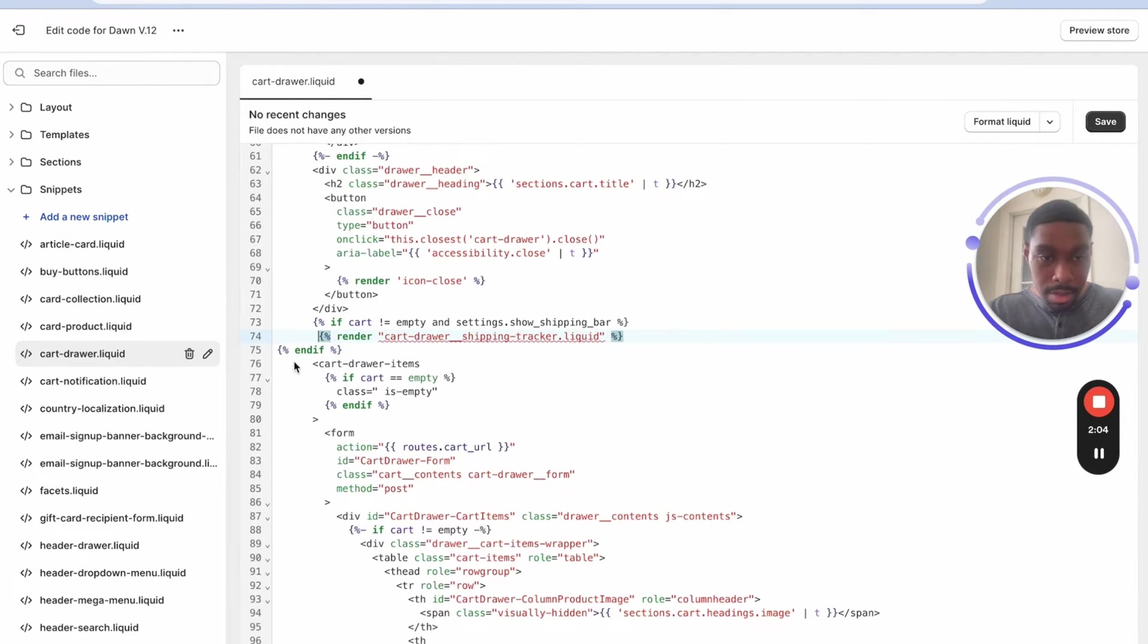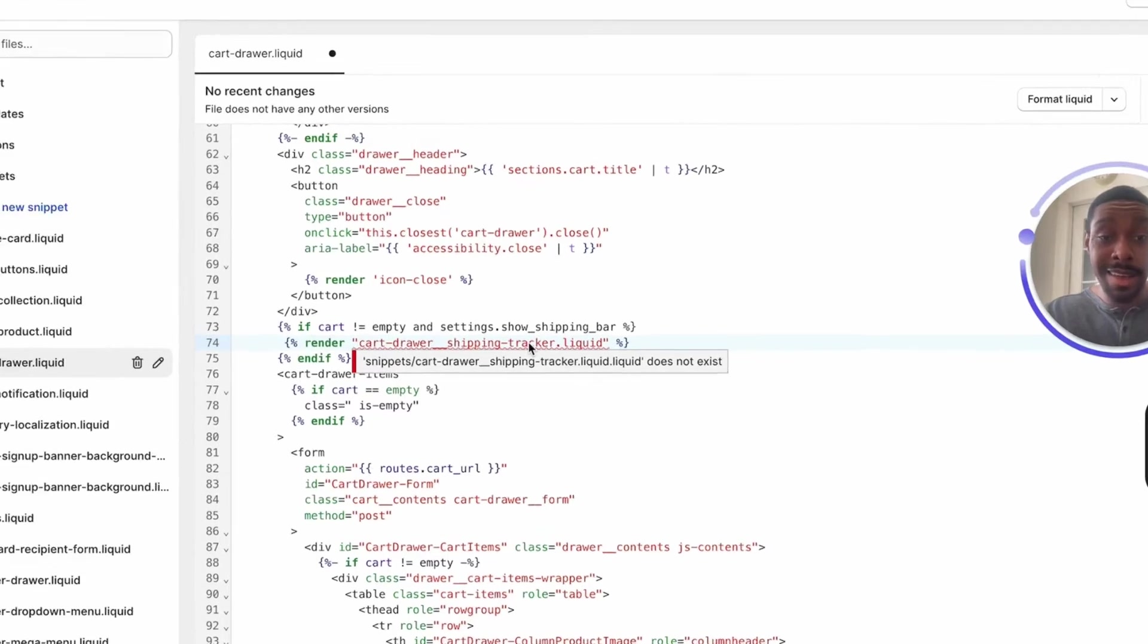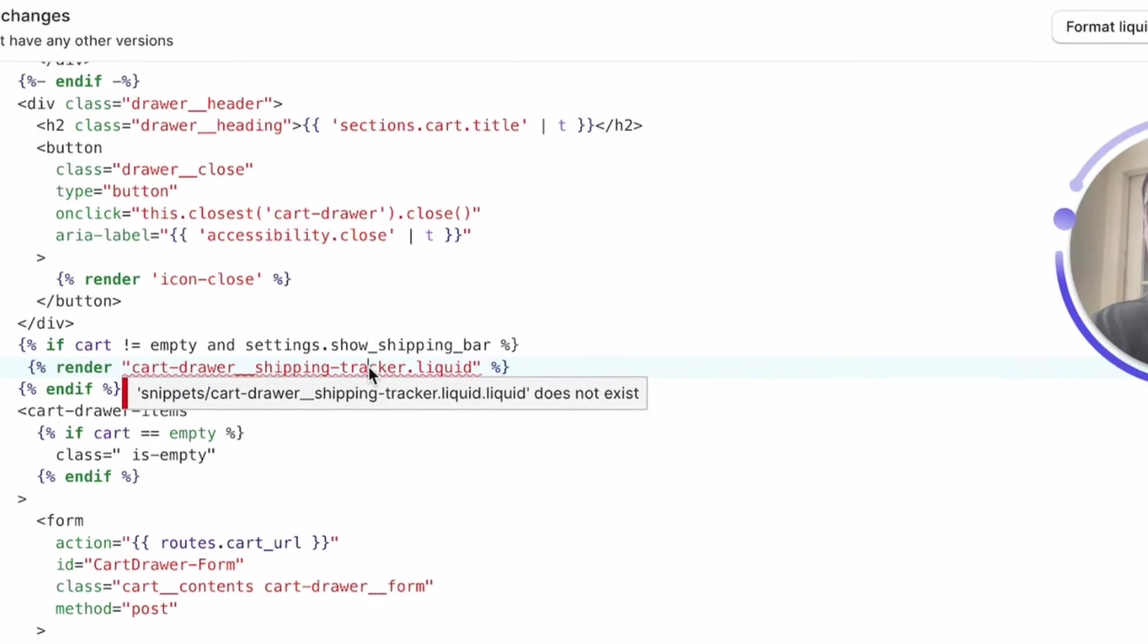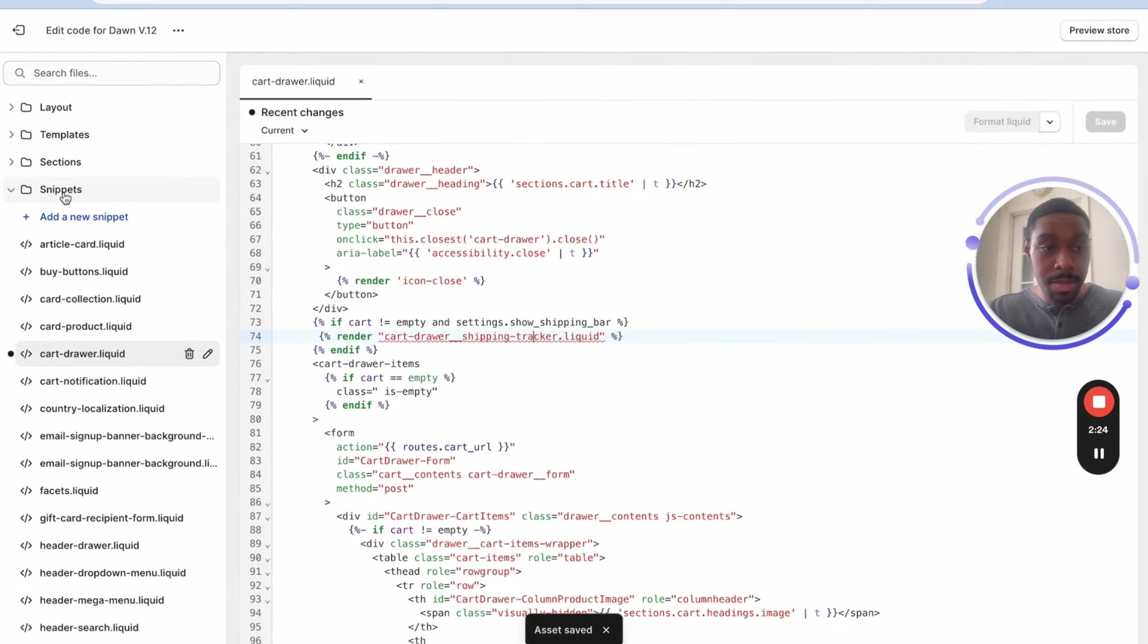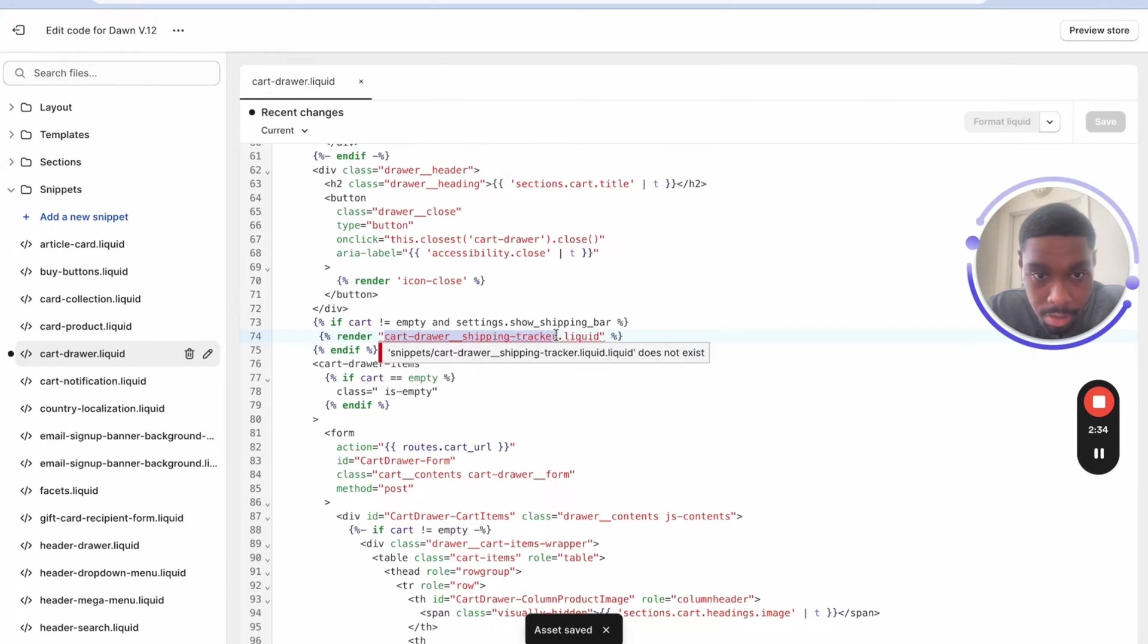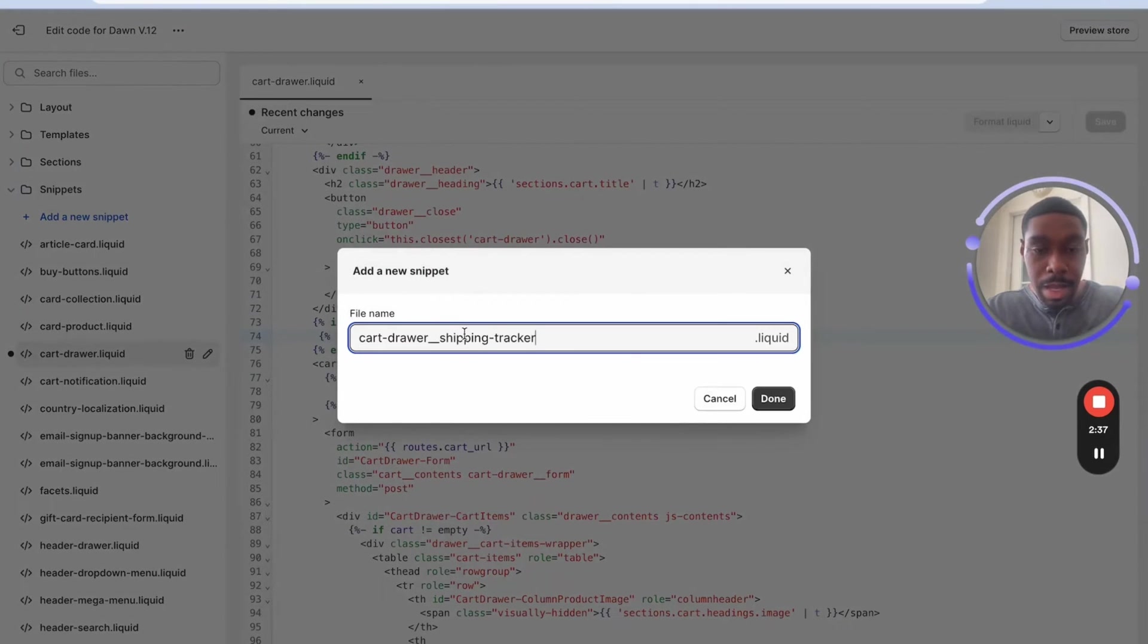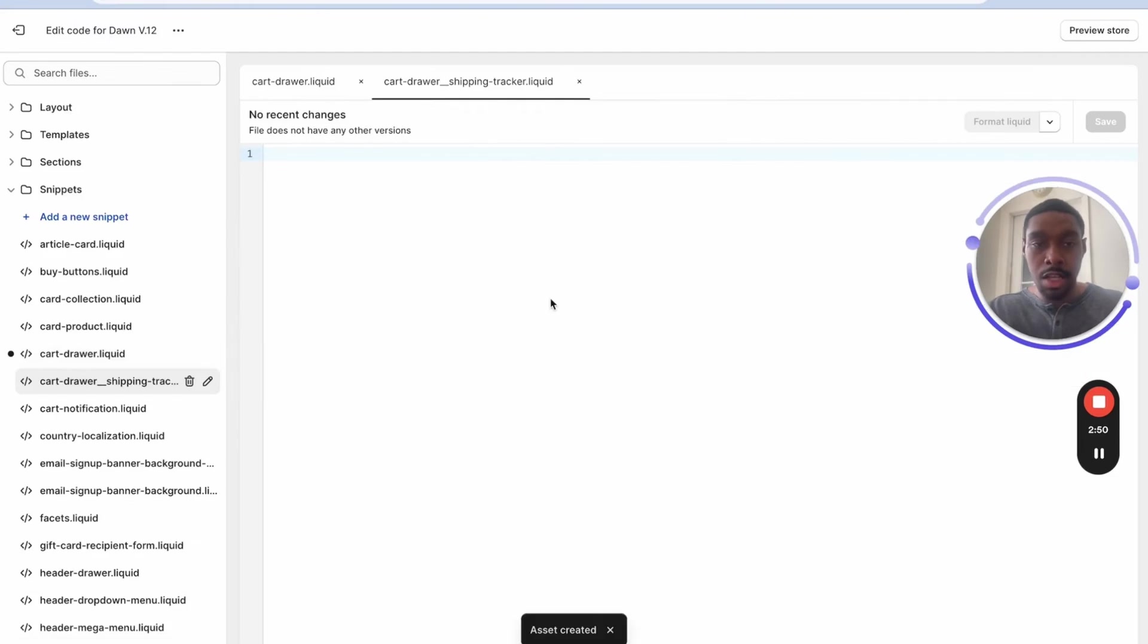Now I'm just gonna fix the spacing because I like it when things look nice. Okay, so if you hover over where it says cart drawer shipping tracker dot liquid, it's gonna say this file does not exist. And that is because we are about to go make it right now. So we're gonna save that and you're going to go back to your snippets and you're gonna add a new snippet. This snippet is going to be called, hold on, it's gonna copy over the name right here. You're gonna put that name for the snippet cart dash drawer two underscores shipping dash tracker or you can just copy it like I just did. And you don't need to put the dot liquid part because it already does that for you. And then click done. You should have an empty page right here.